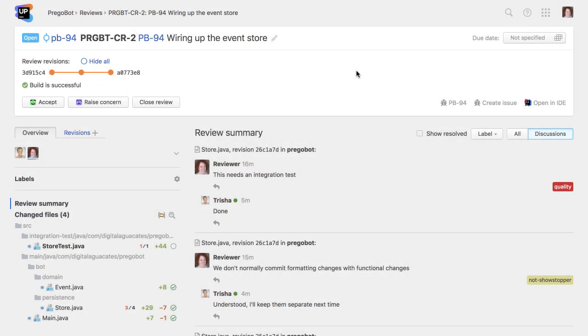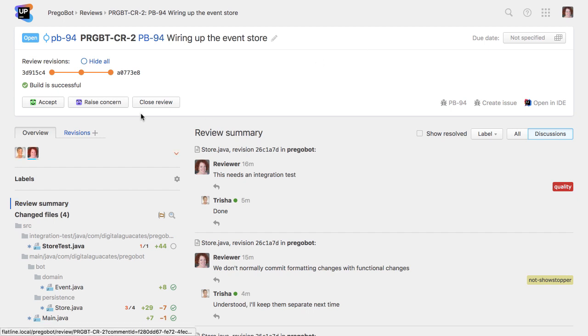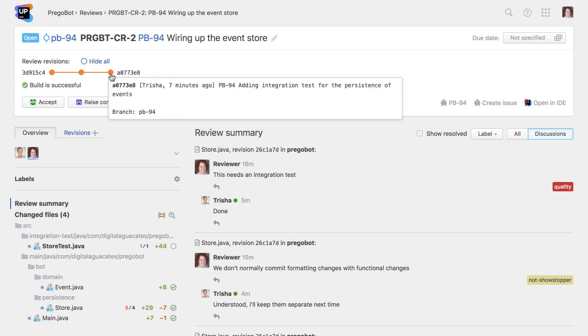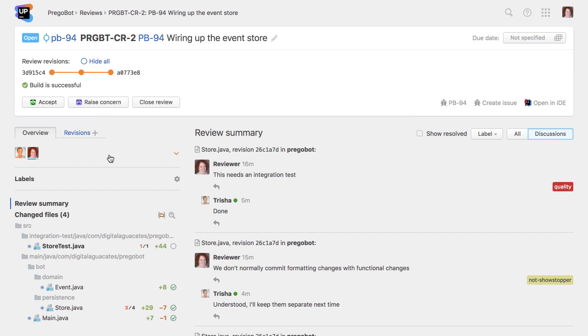Now changes have been made to the code in this review, we can look at it again as the reviewer. Note that adding new code to the review resets the state for the reviewers, so they have to once again select whether the code is accepted or if they've raised a concern.